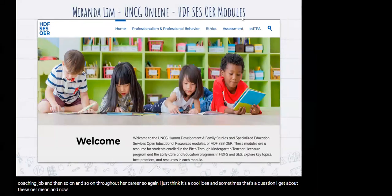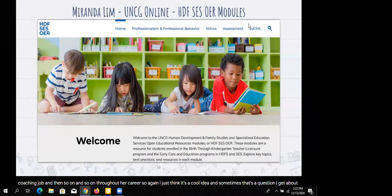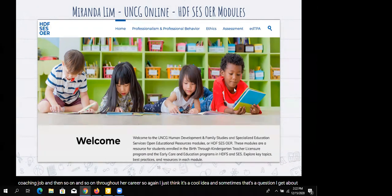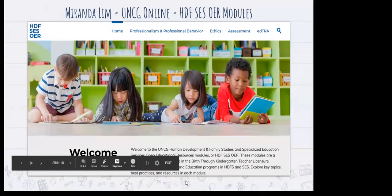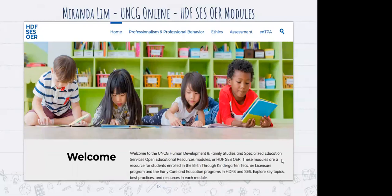What you see now is a screenshot of the website I wanted to share as an example of OER content that can be developed as a content module in a course, as opposed to replacing an entire textbook. This website was developed in partnership with faculty members of HDF and SES — specifically for students enrolled in the birth through kindergarten teacher licensure program and the early care and education programs in the Department of Human Development and Family Studies and the Department of Specialized Education Services. We called it the HDF SES OER modules, and these were developed as a resource for both faculty and students.